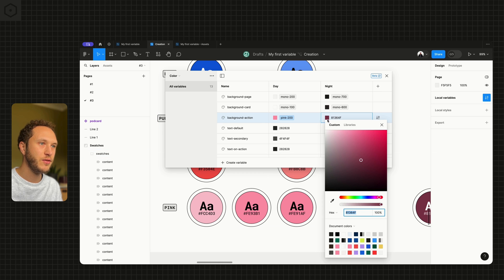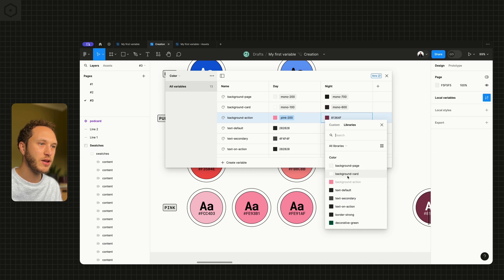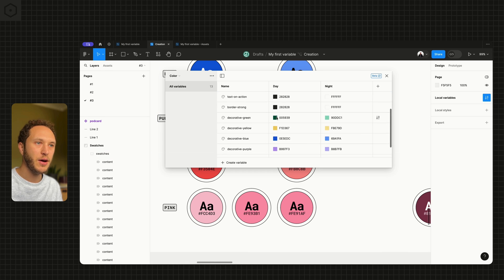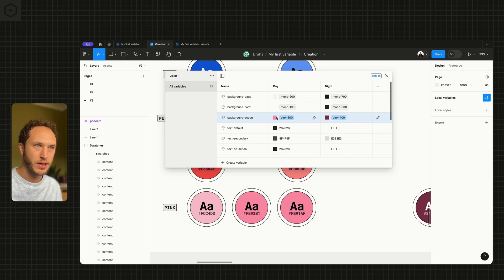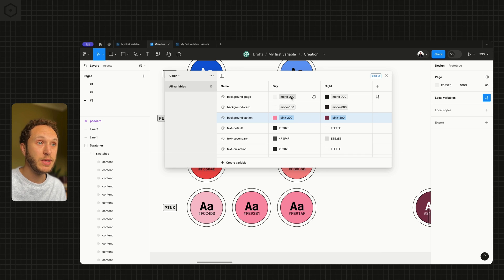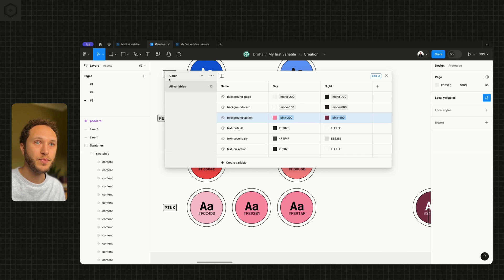This is the 400 because it's the darkest one of the pink. And we go down each and every single one of these. As you can see, they've now been aliased, which means they have a reference to that primitive collection.